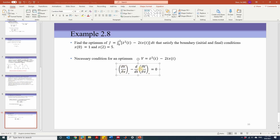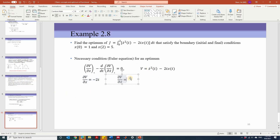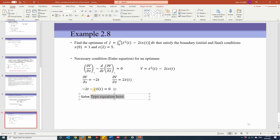Partial V/partial x in this problem, taking the partial derivative with respect to x, gives negative 2t. Partial V/partial x-dot gives 2·x-dot. Substituting these into the Euler equation gives negative 2t minus 2·x-double-dot = 0. Simplifying, this gives x-double-dot(t) = negative t.